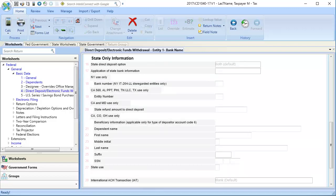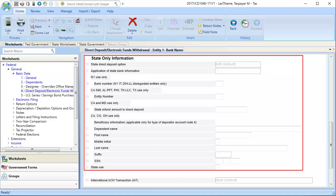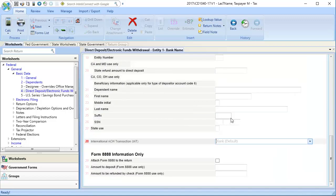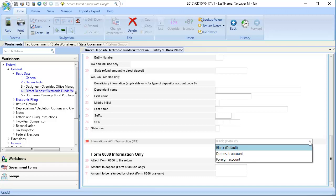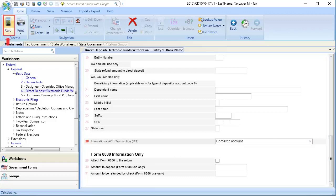Next, scroll down to enter Lines 16 through 27, state only information as needed. In Line 28, International ACH Transaction, use the drop-down to select whether this is a domestic or foreign account, and then calculate the return.